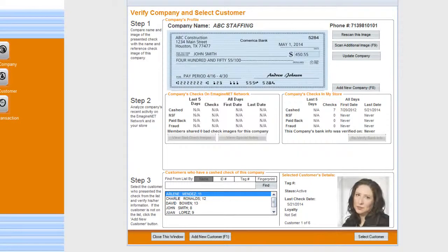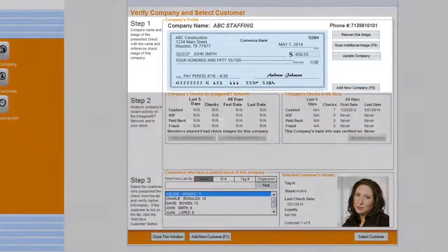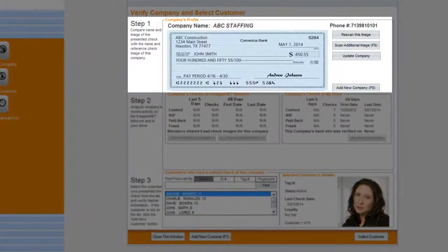Imagine and QuickCheck will give you the opportunity to review the company and customer profile. In this window, you can view three steps. Step number one: the color check image, which was previously scanned during the first-time registration for reference purposes.